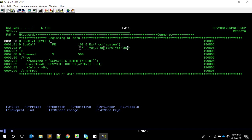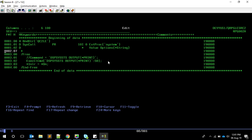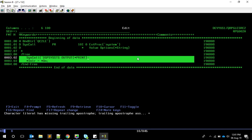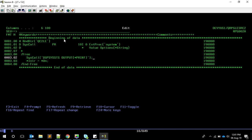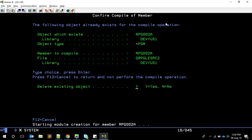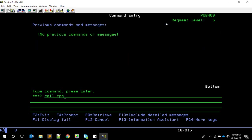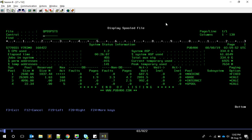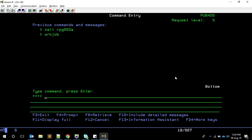The 'system' procedure accepts a pointer to a string variable. We don't need the command variable - we can say SYSCALL and pass only one parameter, and that's it. Also, since we're using a binding directory, we need to set the default activation group to *NO. Then calling RPG002 and going to Work with Job Output with Shift+F6, we can see the system status. So we've now seen both approaches doing the same thing.